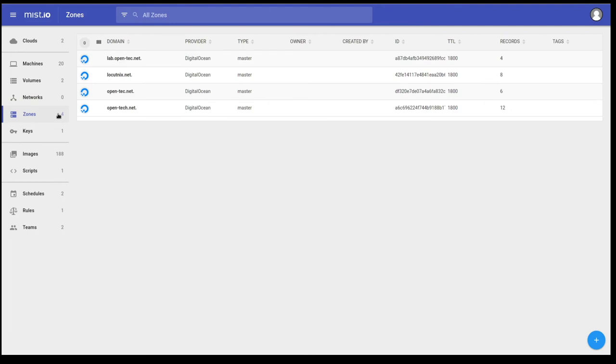Zones are DNS zones. So my DNS is managed by DigitalOcean today. And if you utilize DigitalOcean's DNS service, you can manage your DNS zones right here in Mist.io. This is also supported in other providers that support DNS as a service.